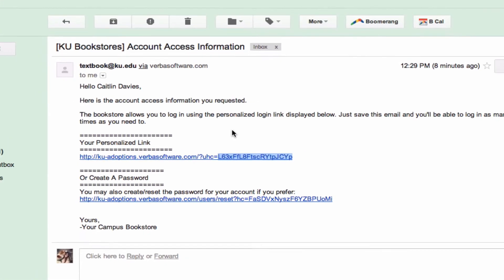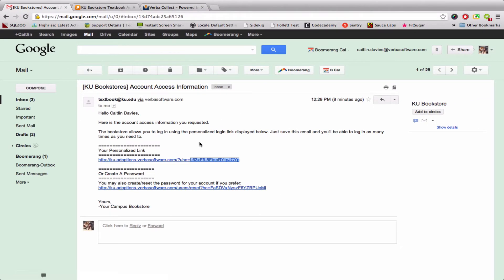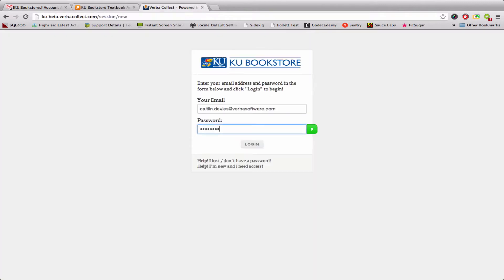Of course, if you prefer passwords, you would just go to your website, input your email address, input your password, and then click login.